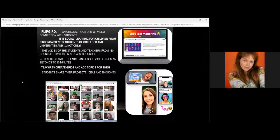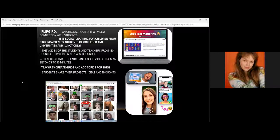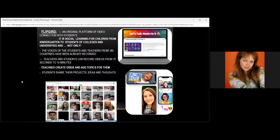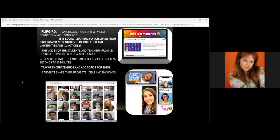Flipgrid is an original platform for video connection with students. Nowadays, the young generation — teenagers — like to watch and create videos. When asked what the best task for them is, many say they would like to record and create something. This platform helps me in different aspects: checking tasks, giving projects, assignments, and so on. It is a social learning platform for children from kindergarten to colleges and universities, and it now has voices from students and teachers in more than 180 countries.